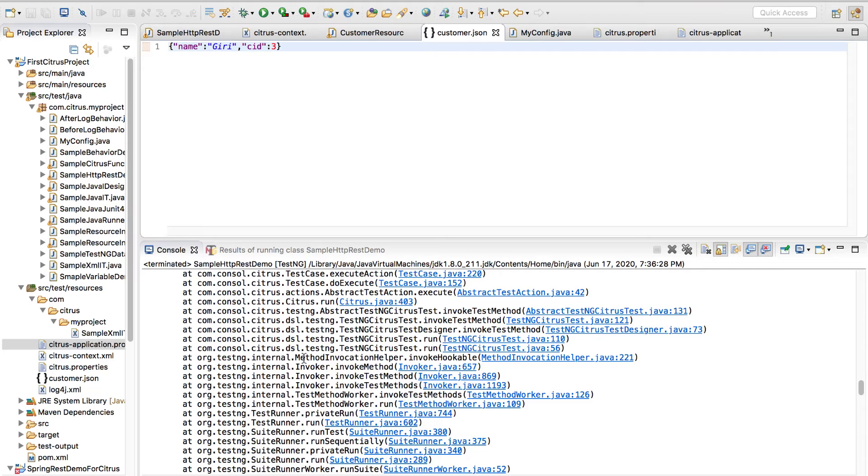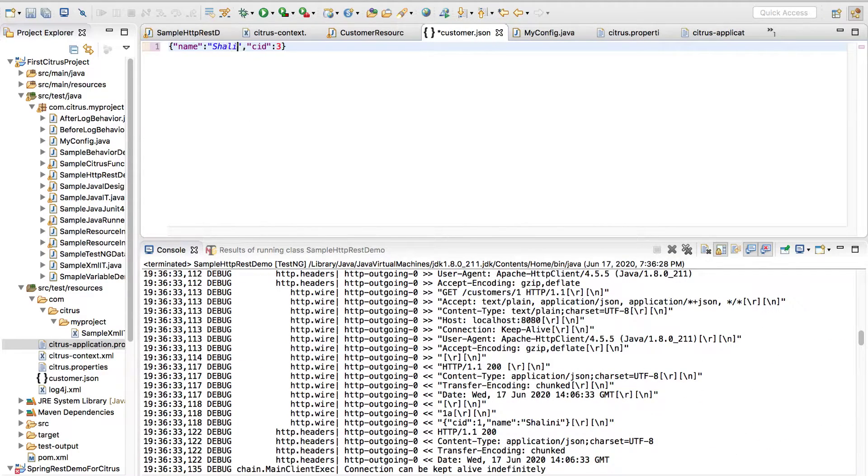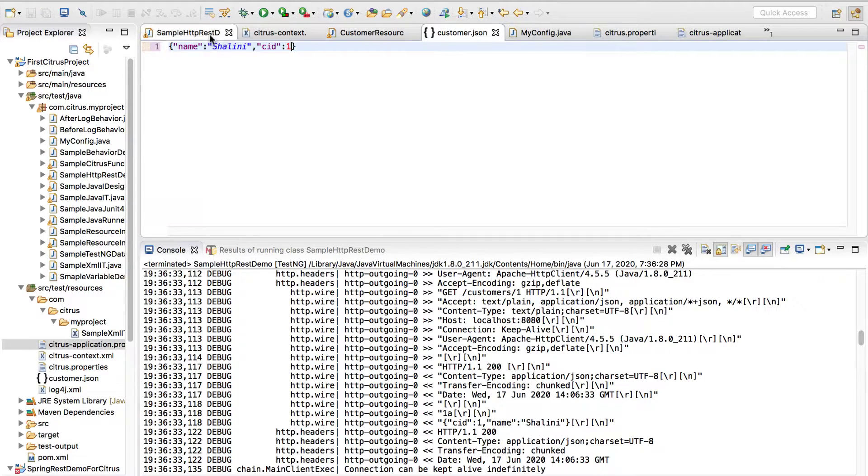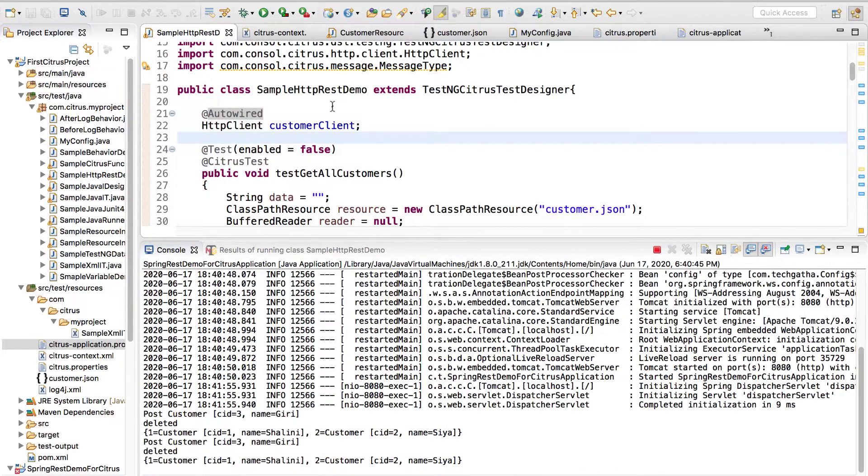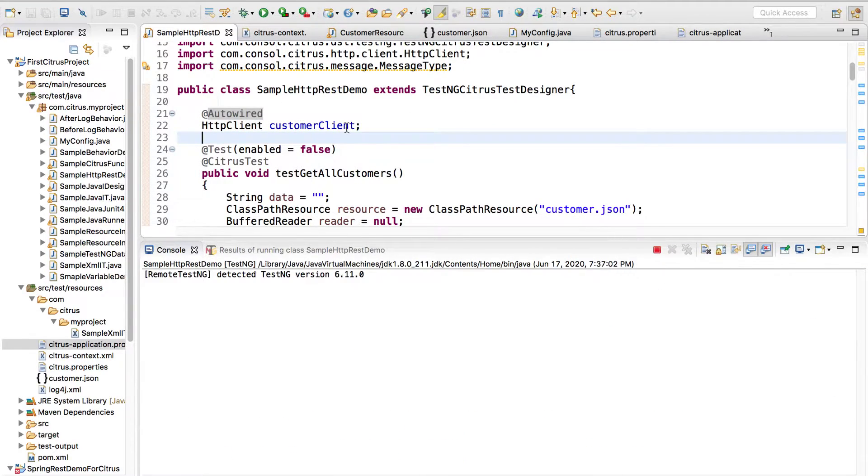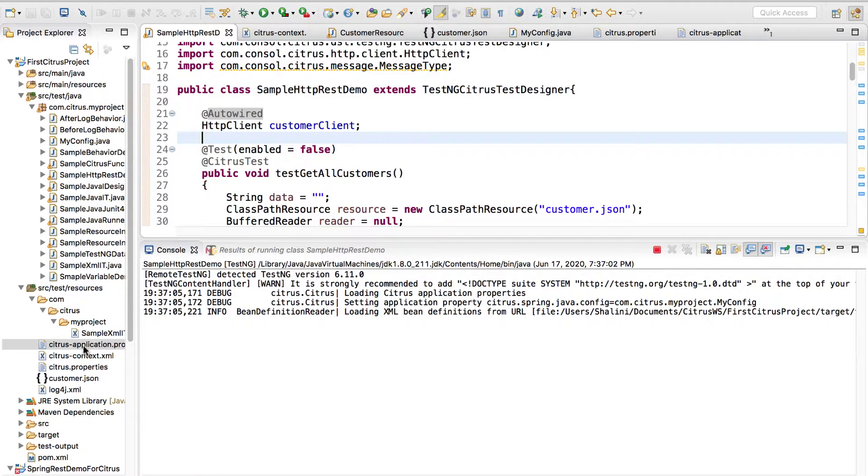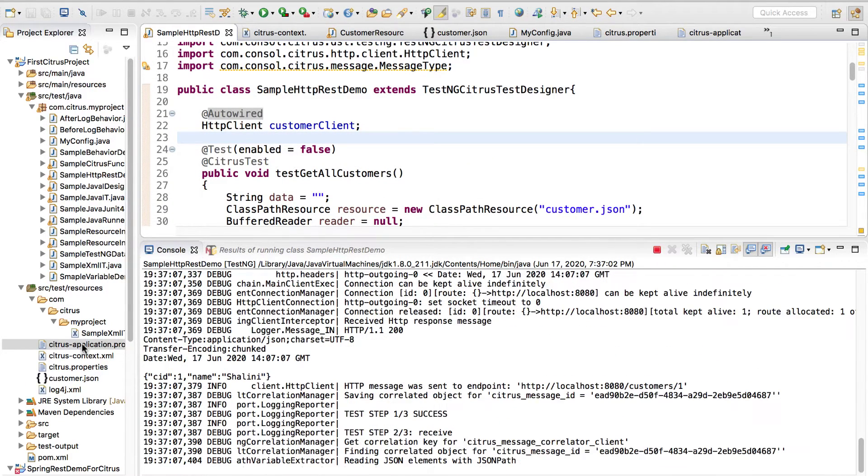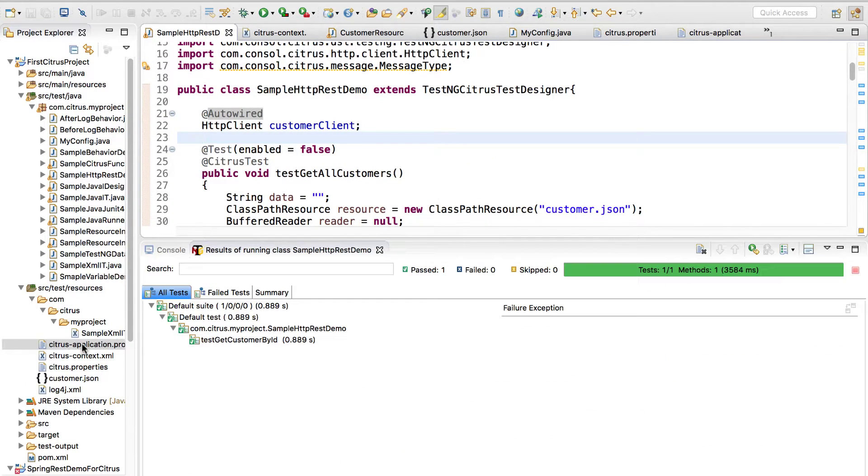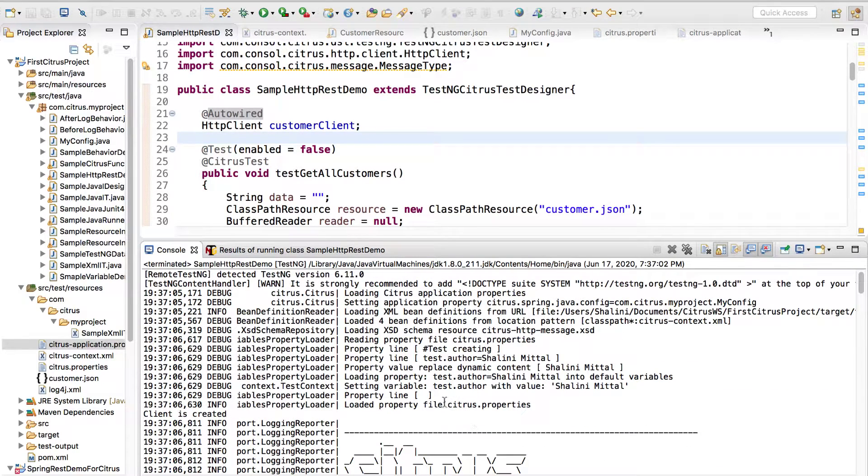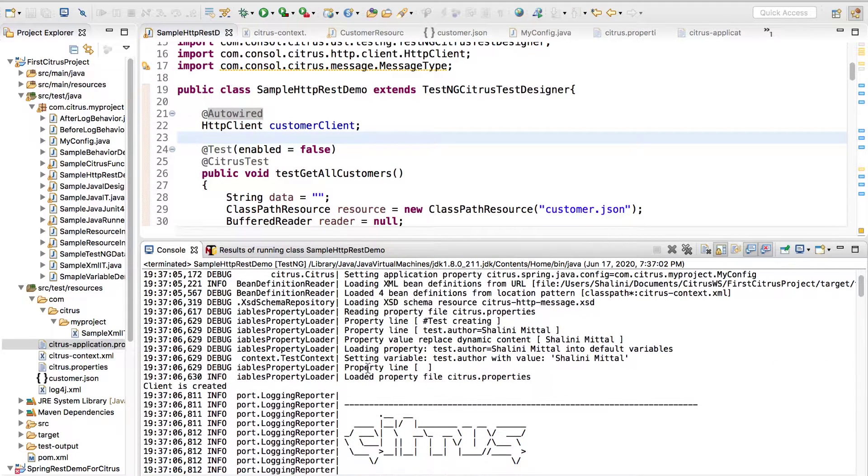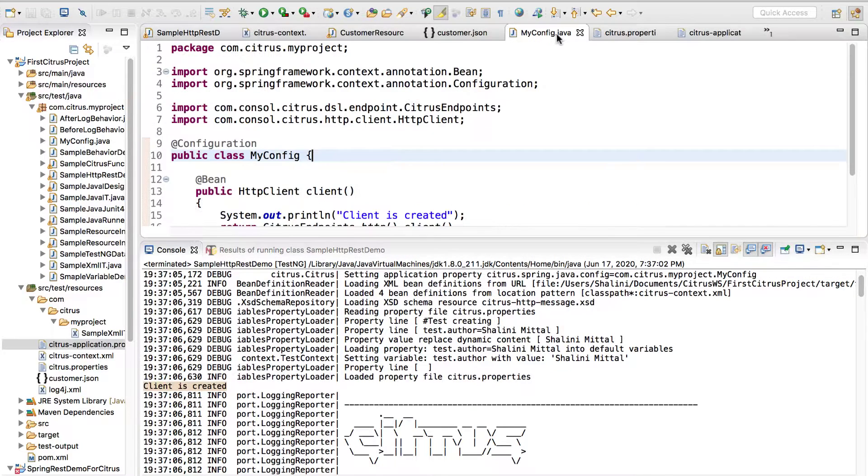This is because in customer.json if you remember we had changed the values, but anyways you can see that I'm able to make a request right. In this case I can change these and I say 1. If I run it again, the customer client is injected because citrus-application.properties we have configured application related information. You would see yes it works and can you see client is created, so configuration file is invoked and the client method is called.